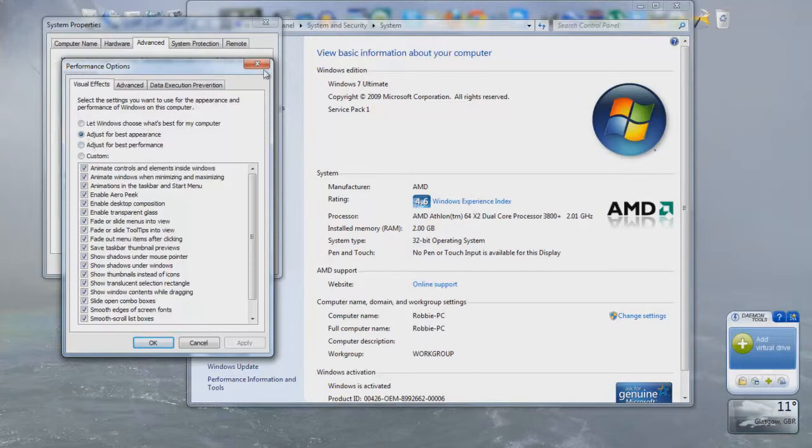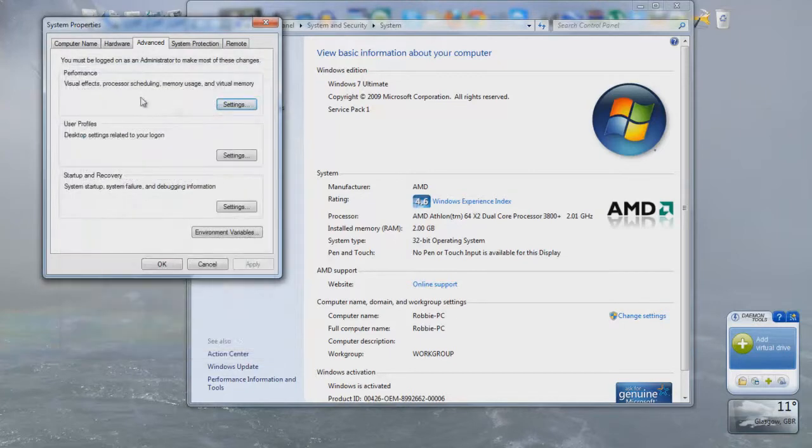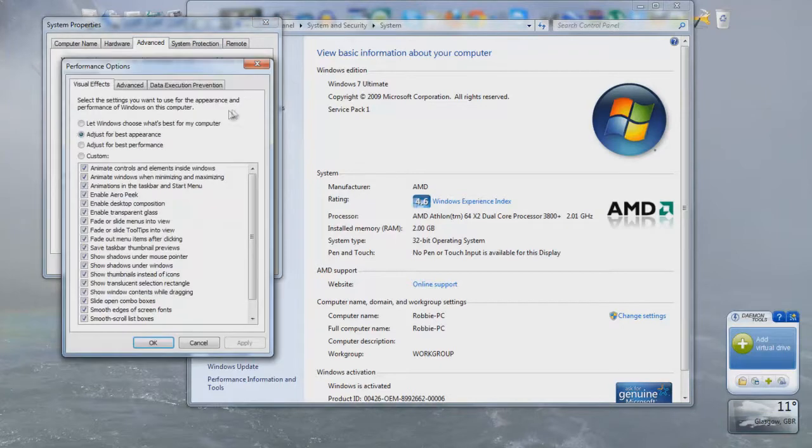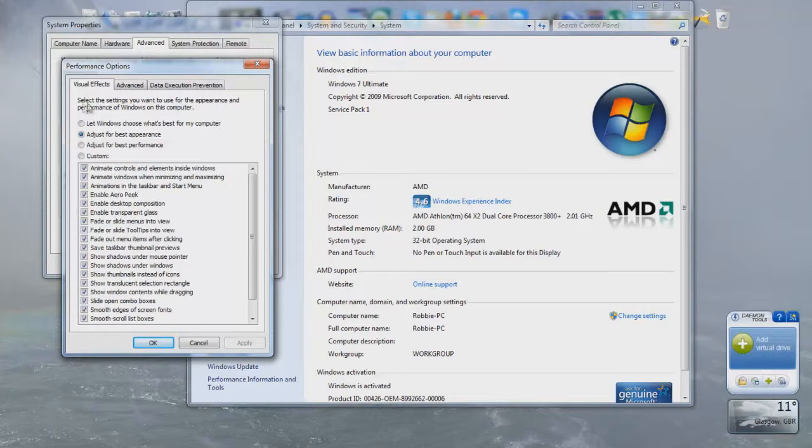So as you can see you press on, once you get into this window you press visual effects, processor scheduling, memory usage and virtual memory. We're only going to use the visual effects so what we're going to do is we're going to press settings then we're going to go, it takes you straight into visual effects and now it says select the settings you want to use for the appearance and performance of Windows on this computer.